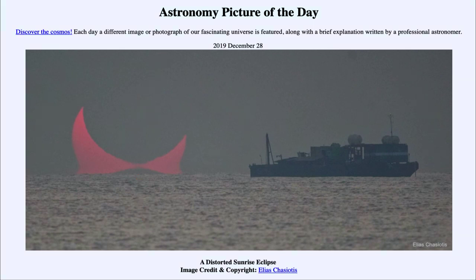So that was our picture of the day for December the 28th of 2019, titled A Distorted Sunrise Eclipse. We'll be back again tomorrow for the next picture, previewed to be Why Saturn's Rings Disappear. Until then, have a great day everyone, and I will see you in class.